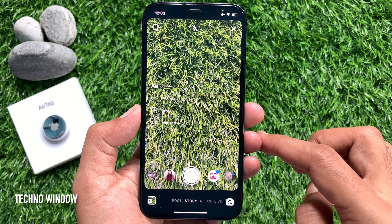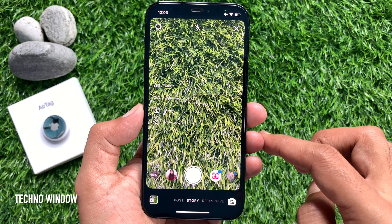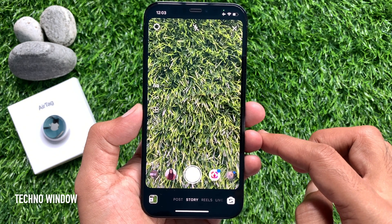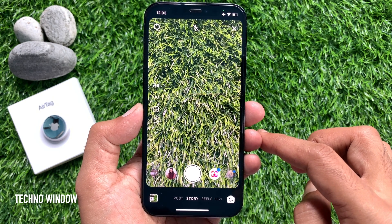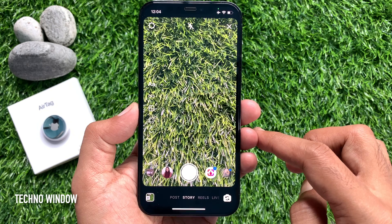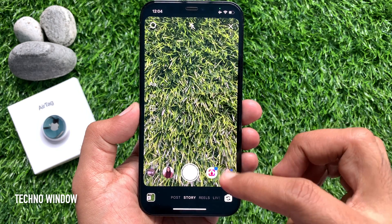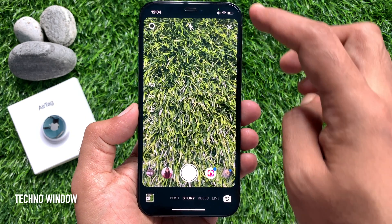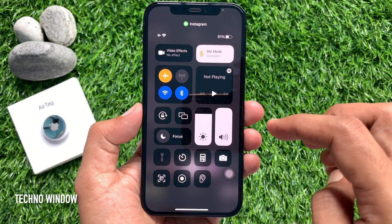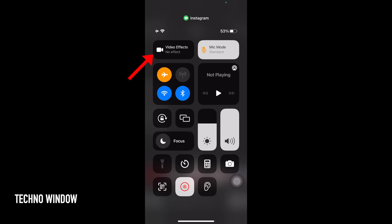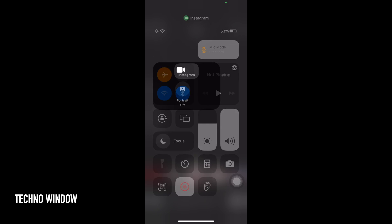Now add stickers or other filters. Then open Control Center. Just swipe down from the top left to open Control Center. Here you will see Video Effects. Tap Video Effects.